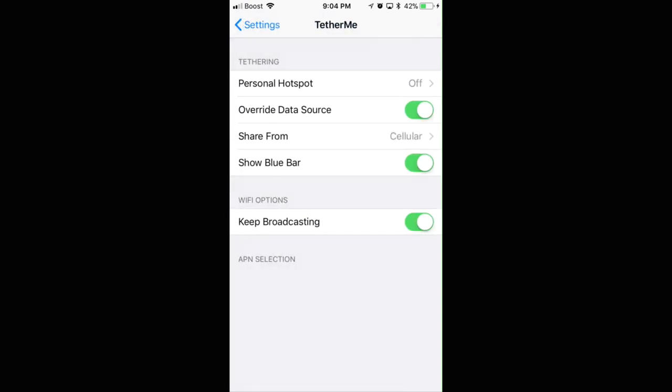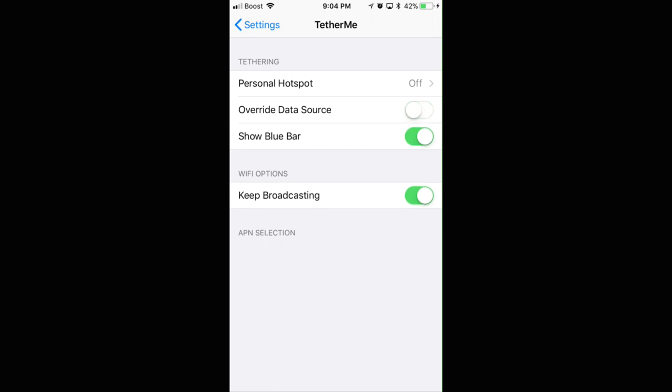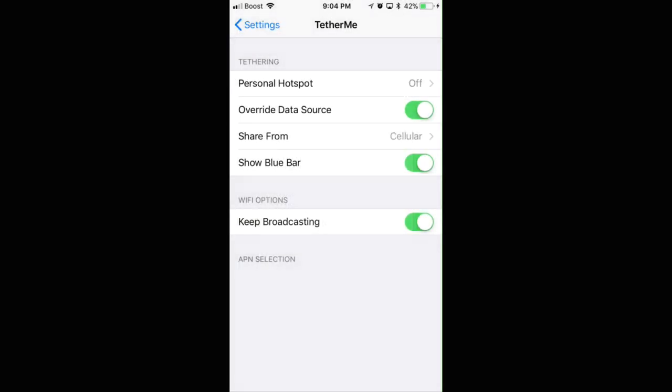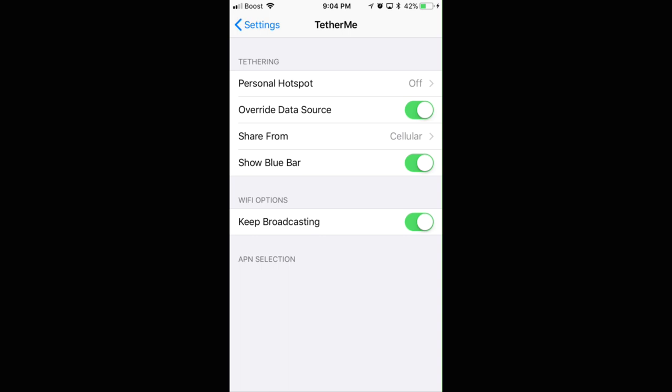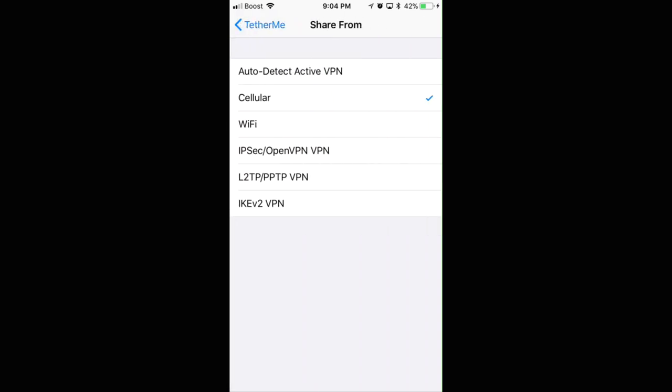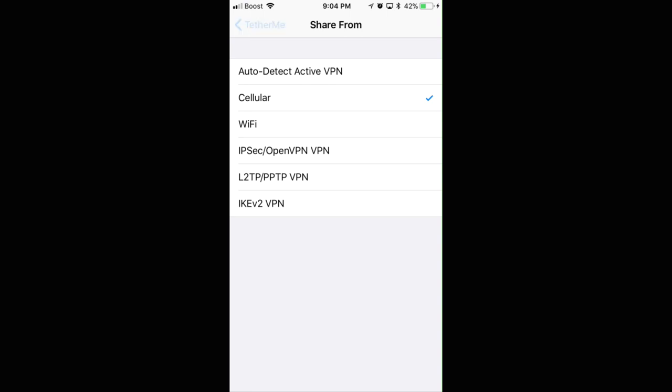Make sure that you share from your Cellular Data, that way it's unlimited. You got to have unlimited data for this to even work, but you don't have to have a hotspot data. And then make sure that you check mark Override. Make sure all your settings are exactly like this right here. Make sure you have Cellular Data, not using Wi-Fi.